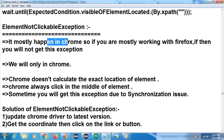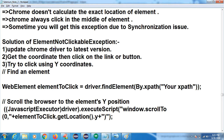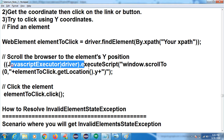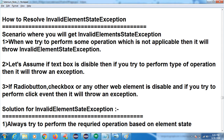ElementNotClickableException mostly happens in Chrome. If you are mostly working with Firefox, you will not get this exception. Selenium only uses Chrome here. Chrome does not calculate the exact location of the element and always clicks on the middle of the web element — sometimes you will get this exception due to synchronization issues. Solution: upgrade the Chrome driver to the latest version, or get the coordinates to click on the button. We can use this code — what we have used is JavaScript Executor with X, Y coordinates and clicking on it.